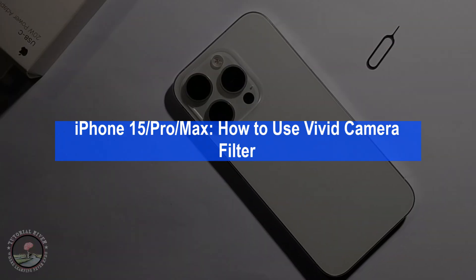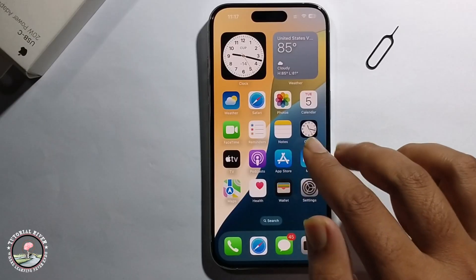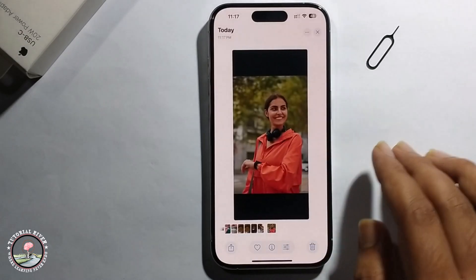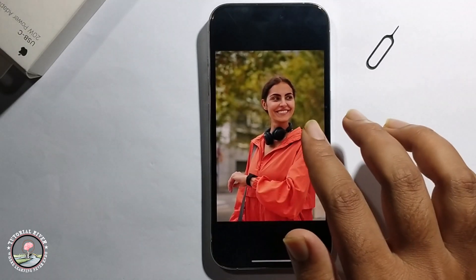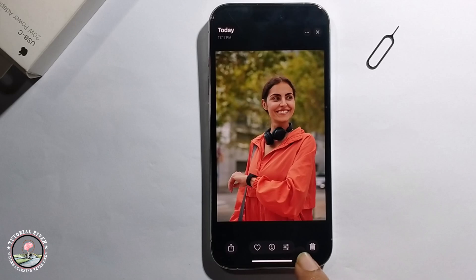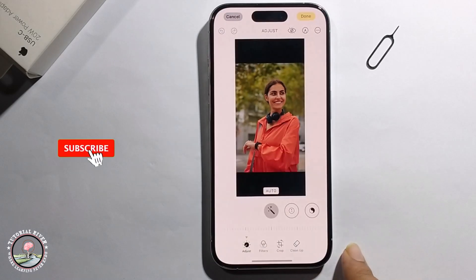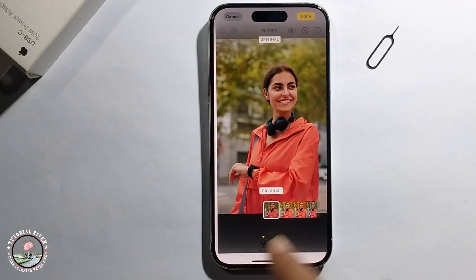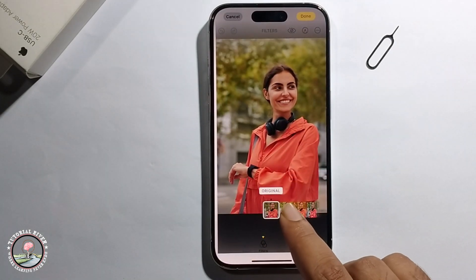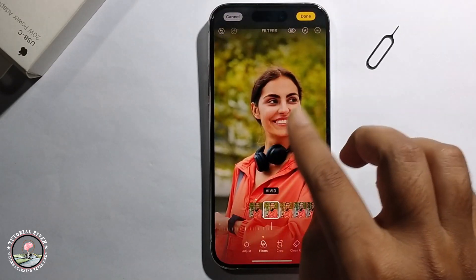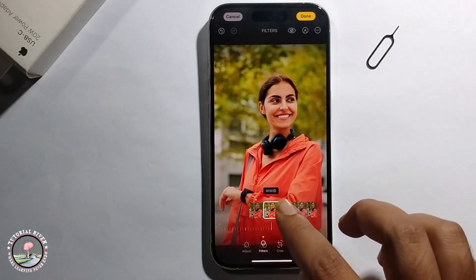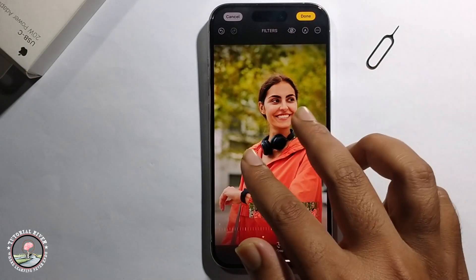Hey everyone, today I will show you how to use the vivid camera filter on iPhone 15. Now I'm taking a photo and using the vivid filter. Click on this option to select the filter. Look here — this image is very glossy and natural bright.